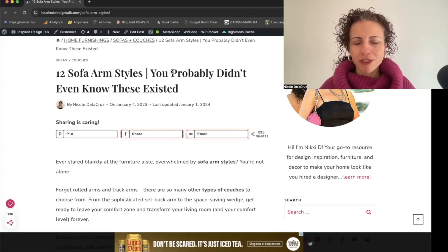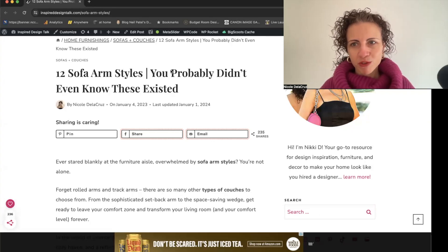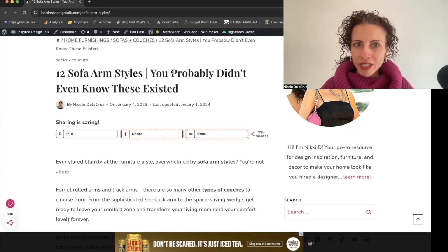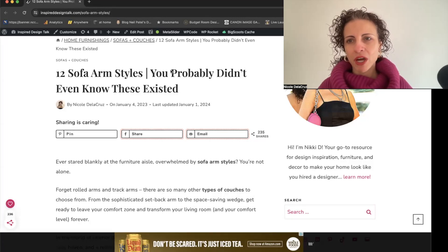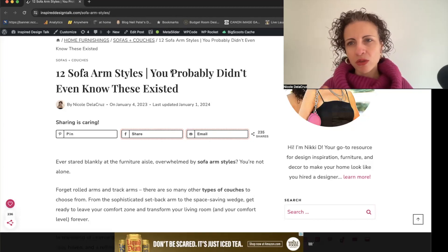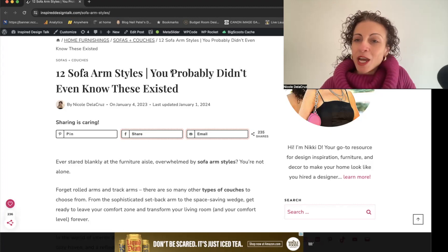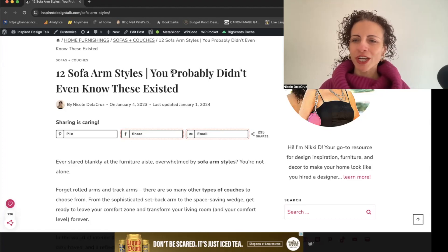There are so many different sofa arm styles to choose from, it can be an overwhelming process. That's why it's super important to educate yourself on all the different options, because it's really going to dictate the look and feel of your living room design. I'm Nikki D, your go-to resource for design inspiration, furniture, and decor.